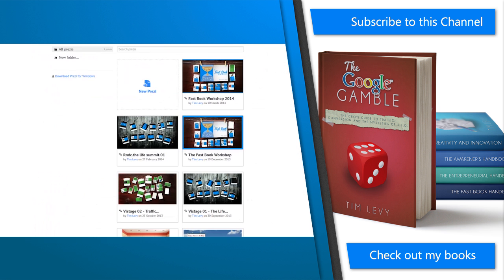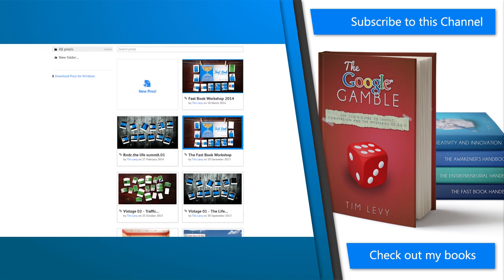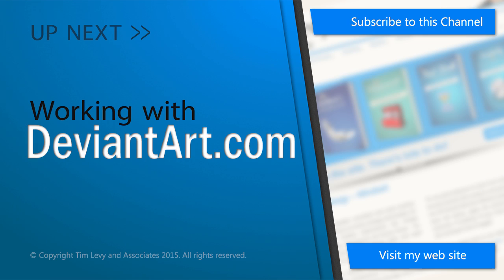So there you go. Prezi, my absolute choice, hands down, when it comes to presentation materials and speaker support. Thank you.